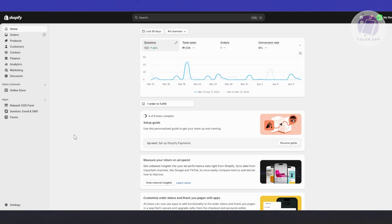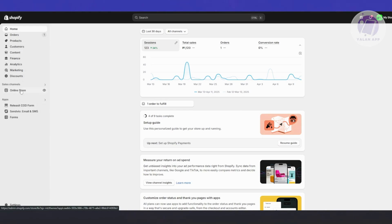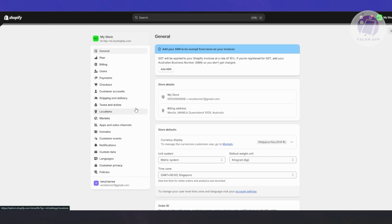First things first, I highly recommend that you set up your store first. Obviously, you need to have a Shopify account and a store. Just go to Shopify.com, create your account, and start creating your store. I would also highly suggest that you create your products first, set up your store details, and complete the basic sections. You'll need to set up your payments, shipping, and customer accounts.